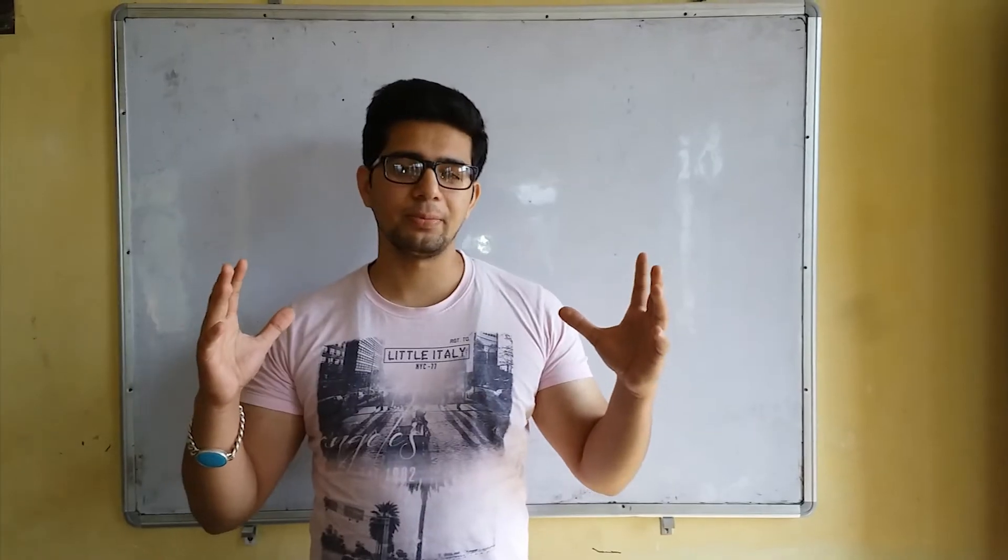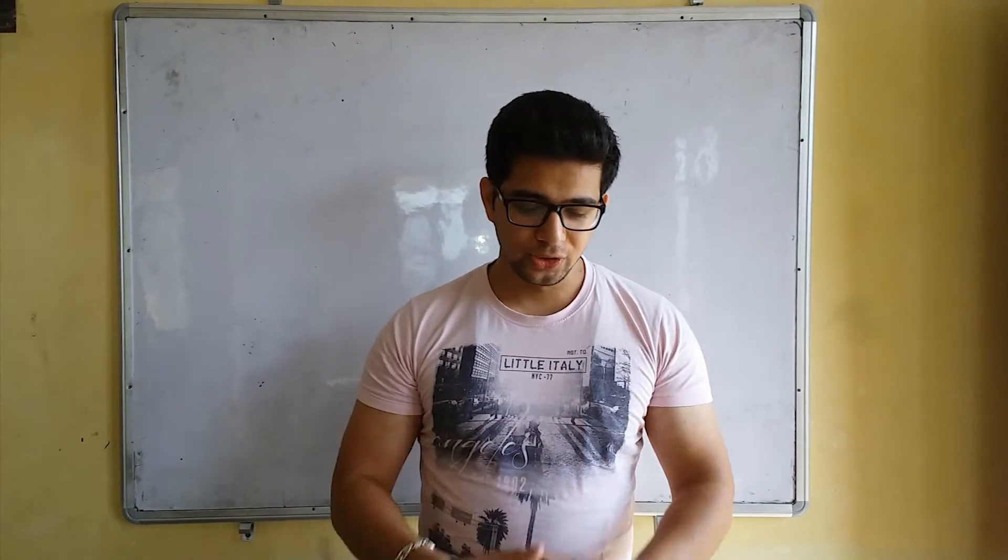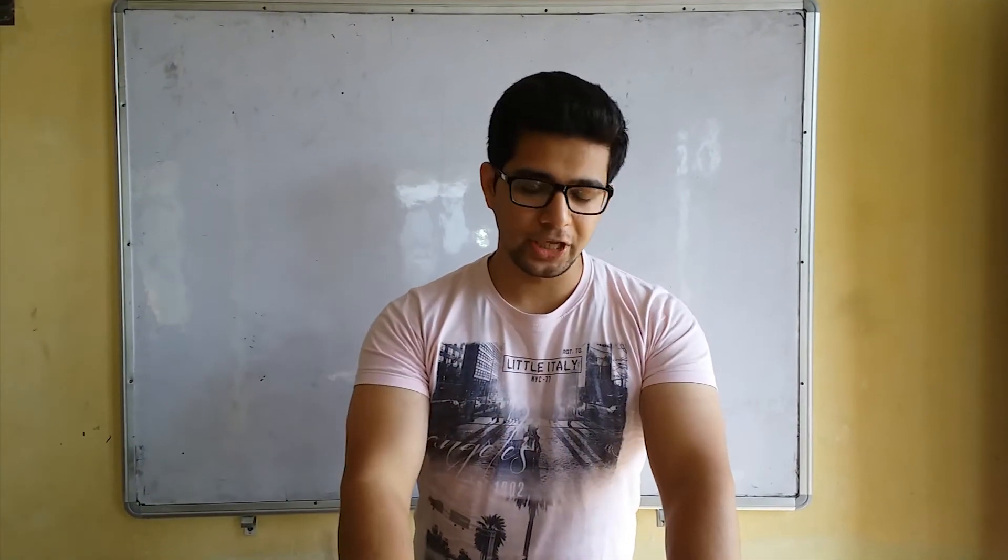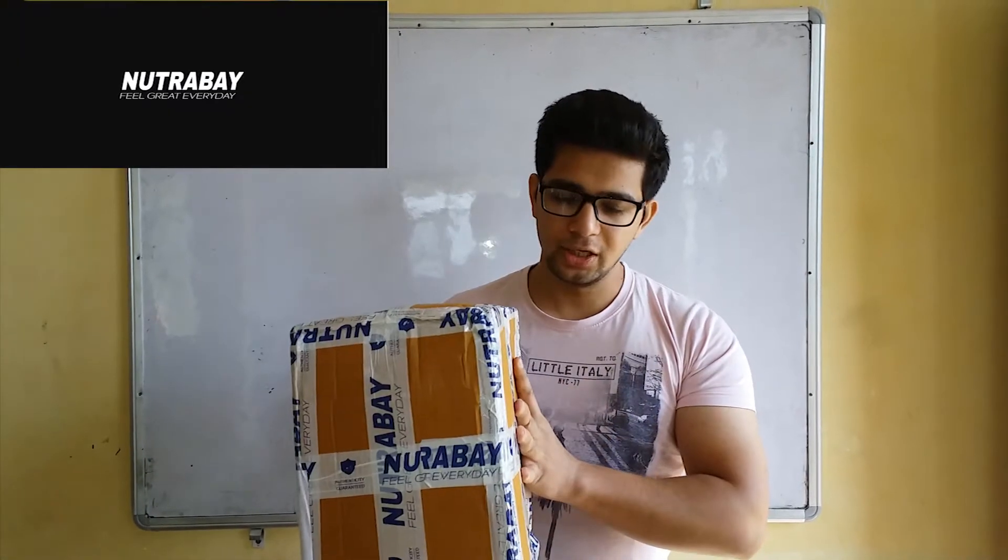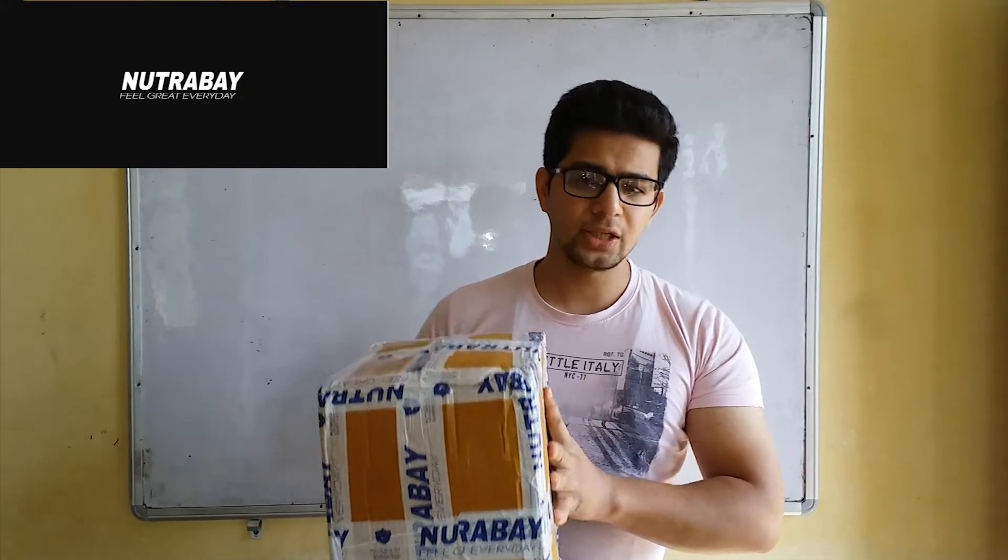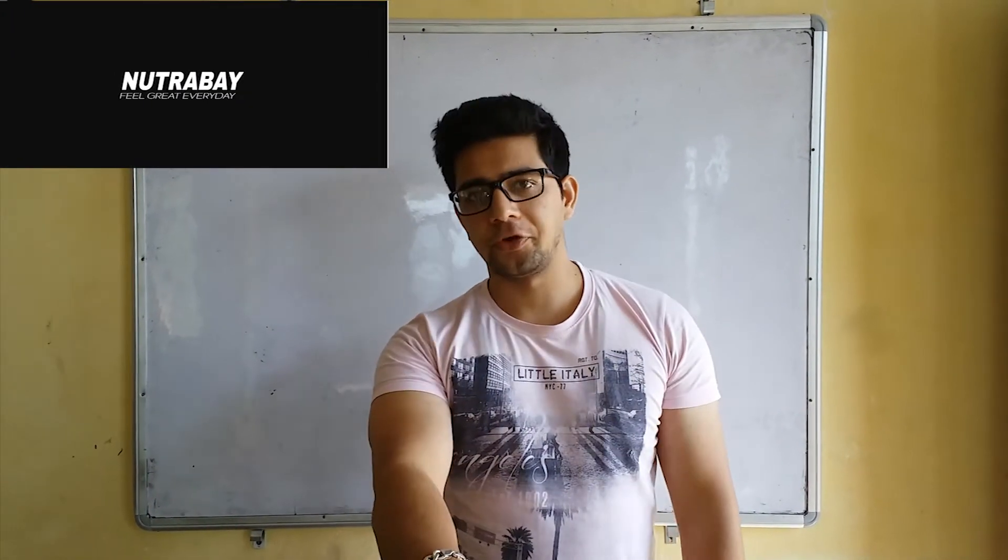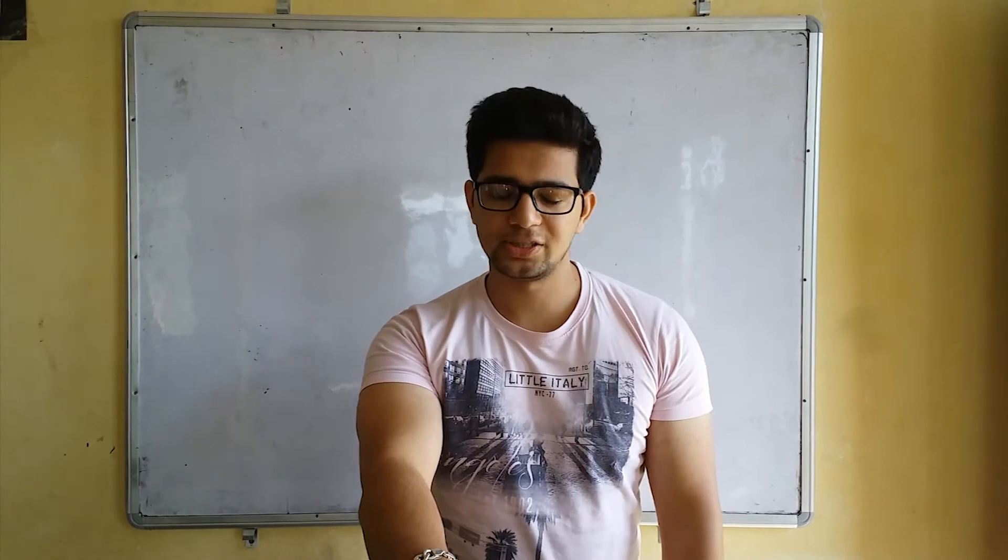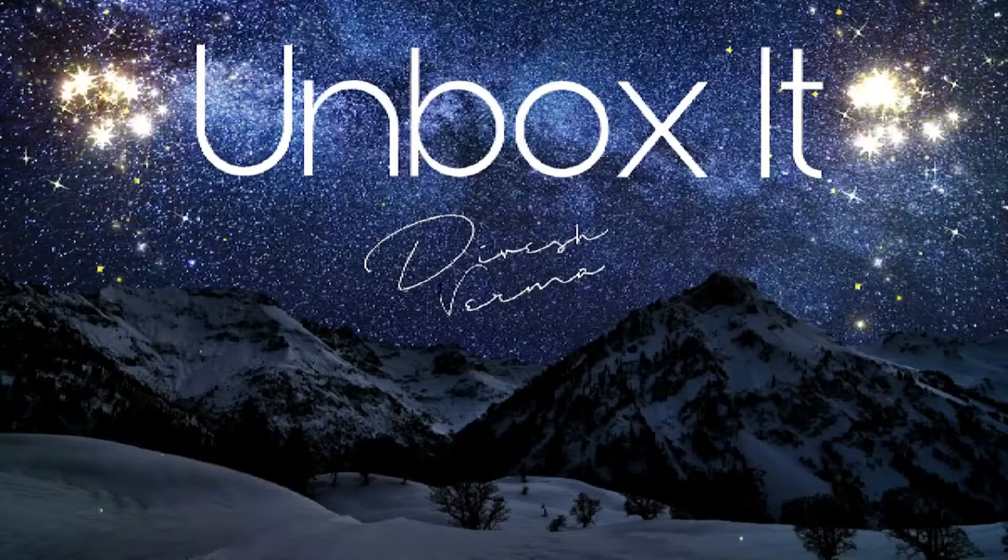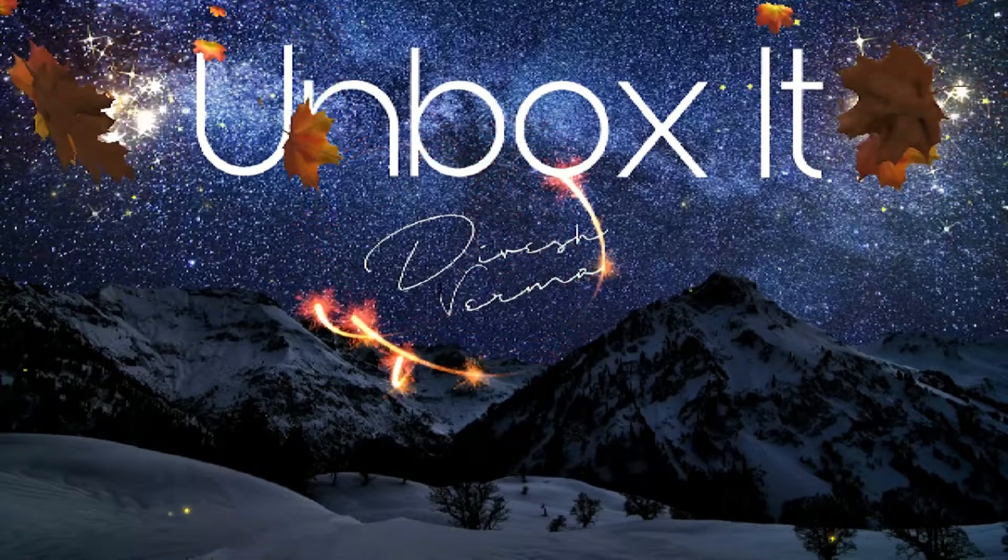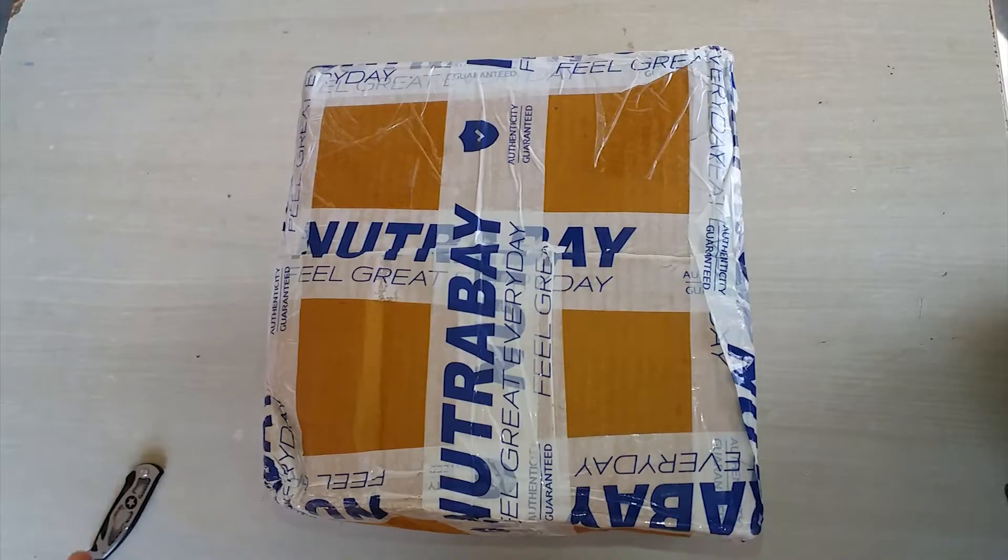Hey what's up guys, welcome back to my channel Unbox It. Today I have a protein order from Nutrabay, so let's check the quality of the protein and the authenticity of the website. Let's unbox it.